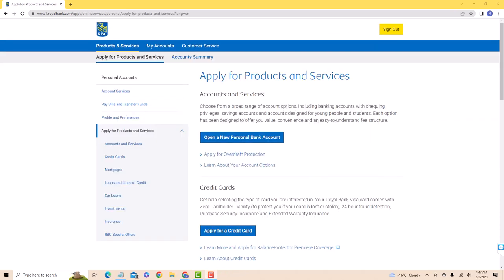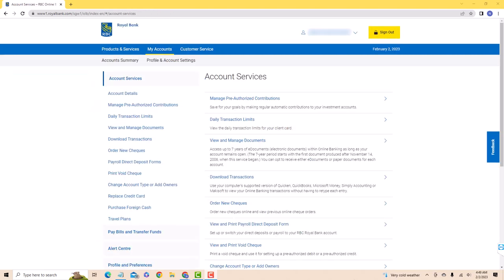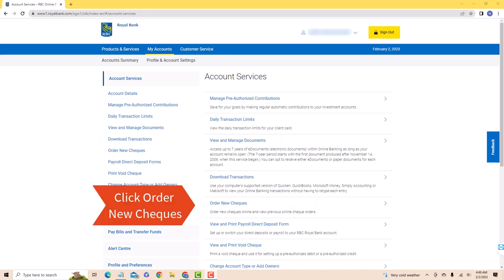On the left side menu of this page, you will see a tab for Account Services. Click on Account Services. Then on this page, you will see several options. Click on the option that says Order New Checks.